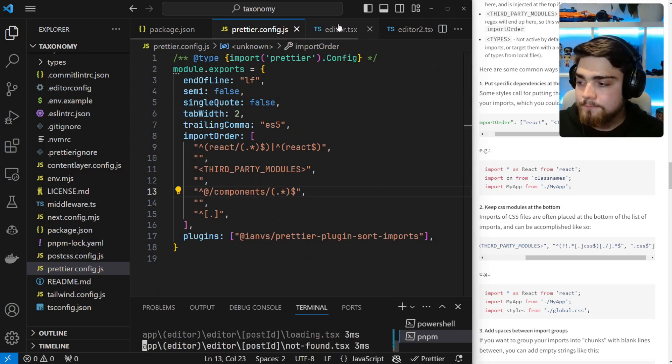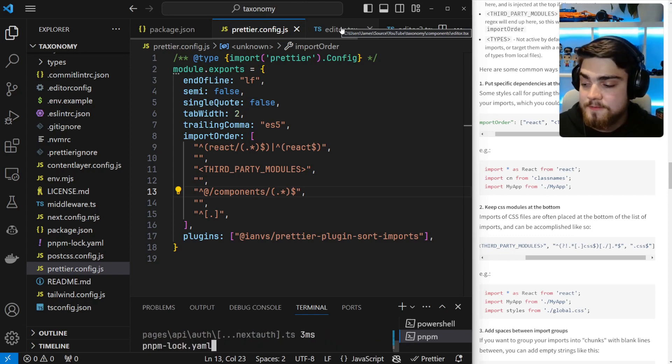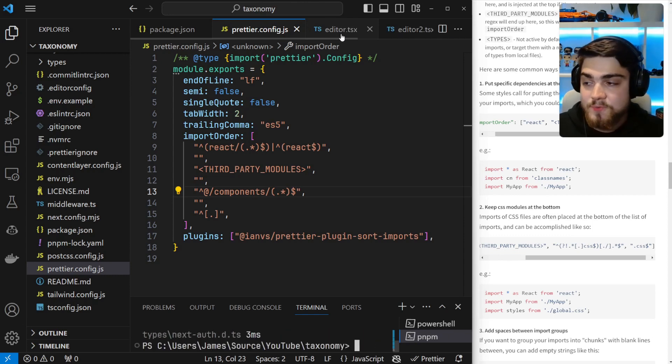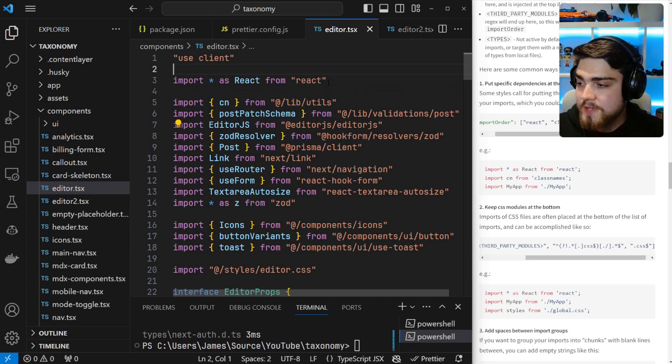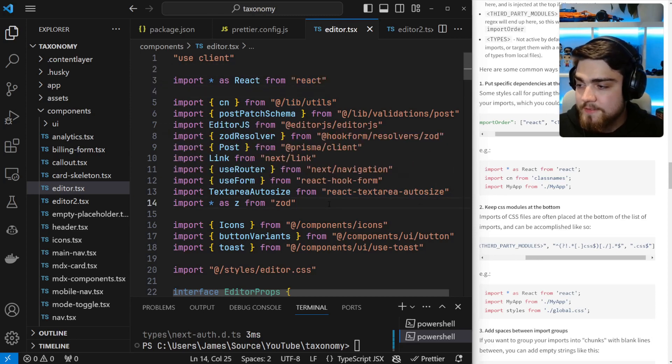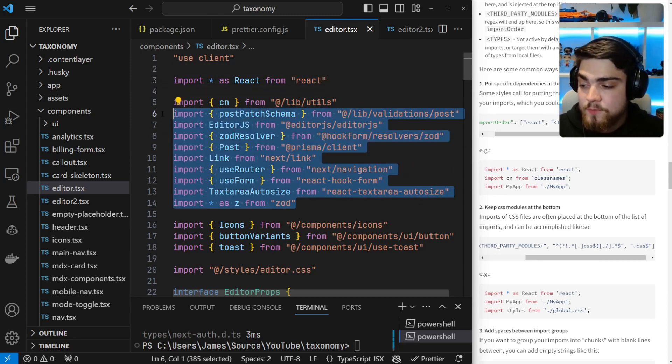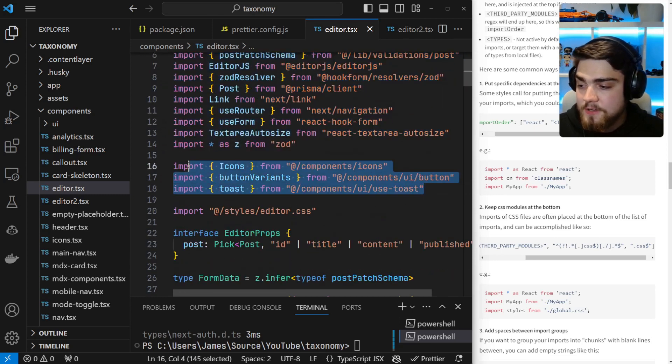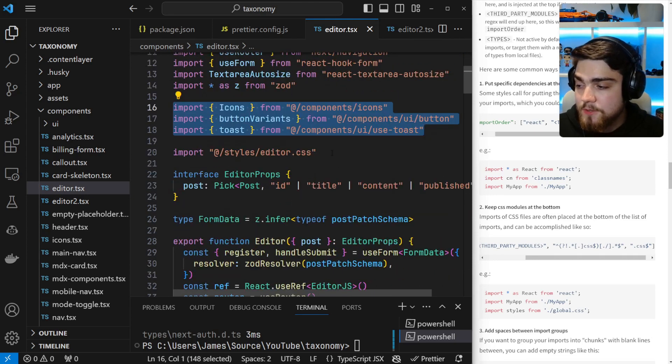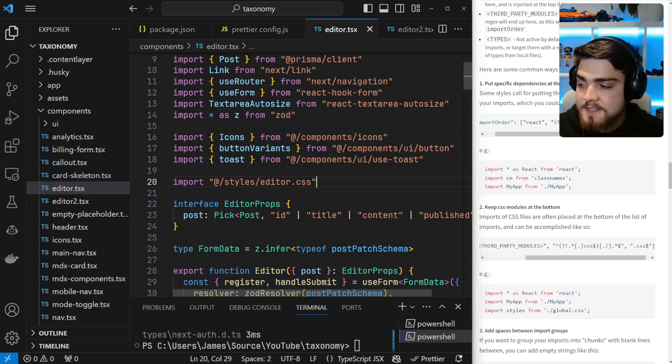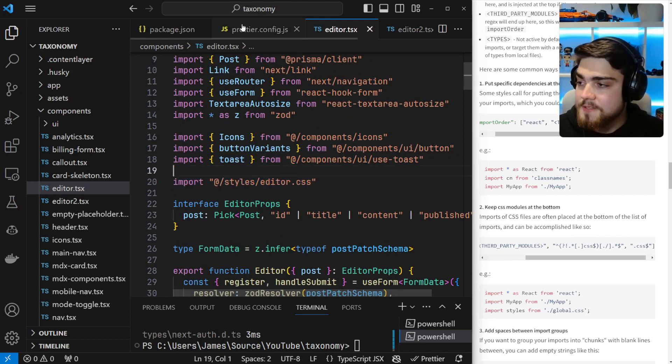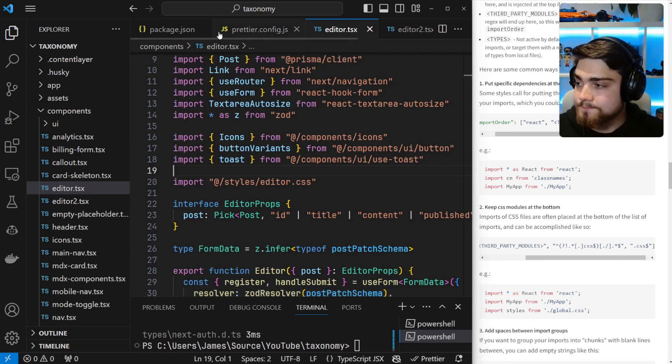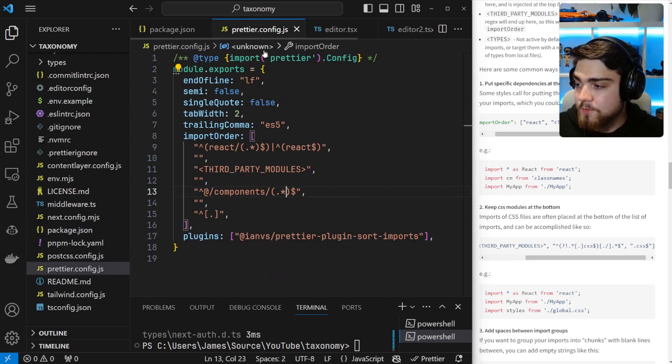So now if I run that in Prettier, we should see a structure start to form that's nice and organized. So if I go into this, you'll see we have React at the top, followed by a space. And then we have anything that wasn't matched by anything we've already got set up. And then we have our components here. So if I'm looking for a component import, I can see it nice and easily here. And then again, lastly, we have anything that's a relative import down below or CSS.